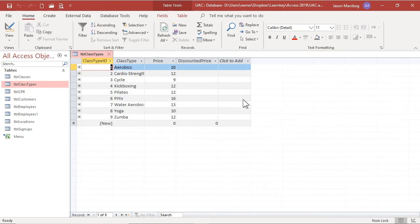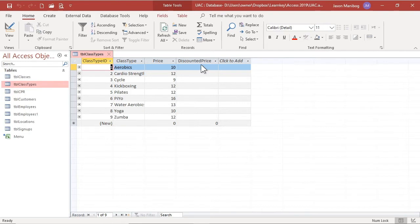Hiding fields in tables is an exam topic, so we want to see how this is done. I have the class types table open in this database, and there is a field for discounted price. Perhaps I don't want that field to be visible at this time. No problem.